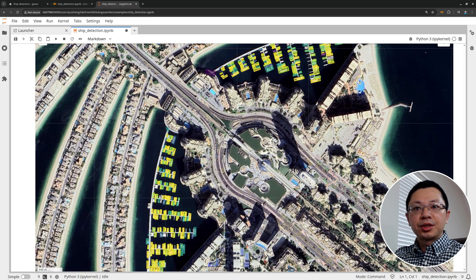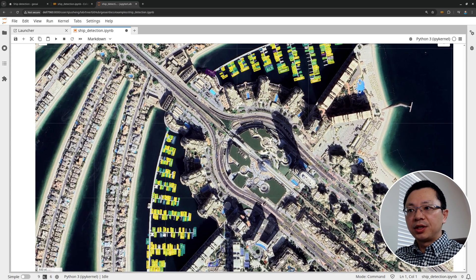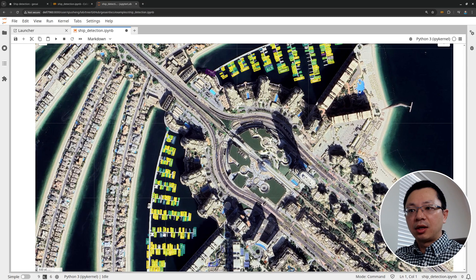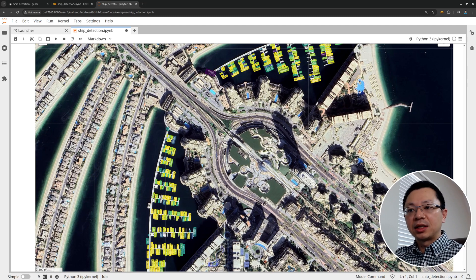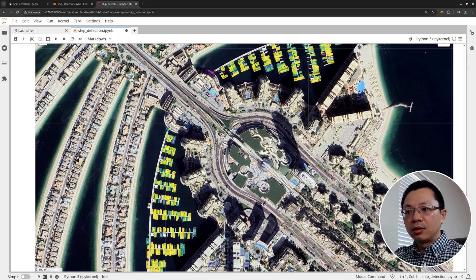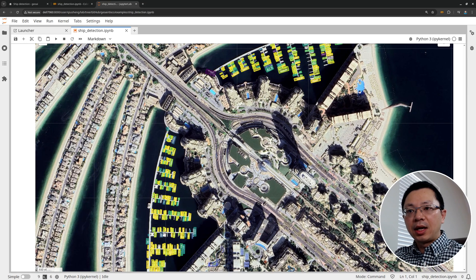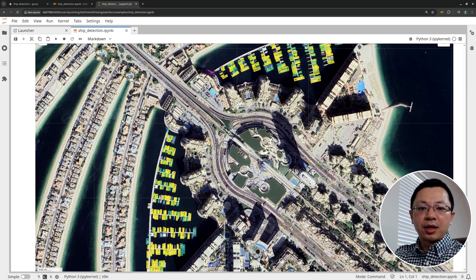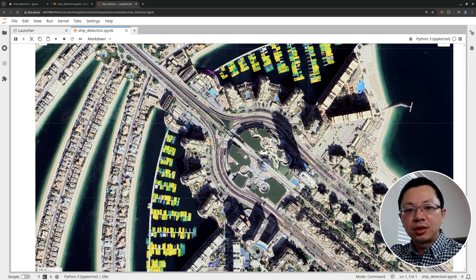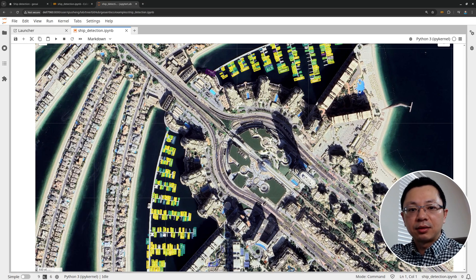Okay. So this is all for this tutorial. I hope you find it useful. In the next couple of videos, we'll detect some other objects, for example, solar panels, trees and other types of objects from satellite and aerial imagery. Okay. That's all for this video. See you in the next one.